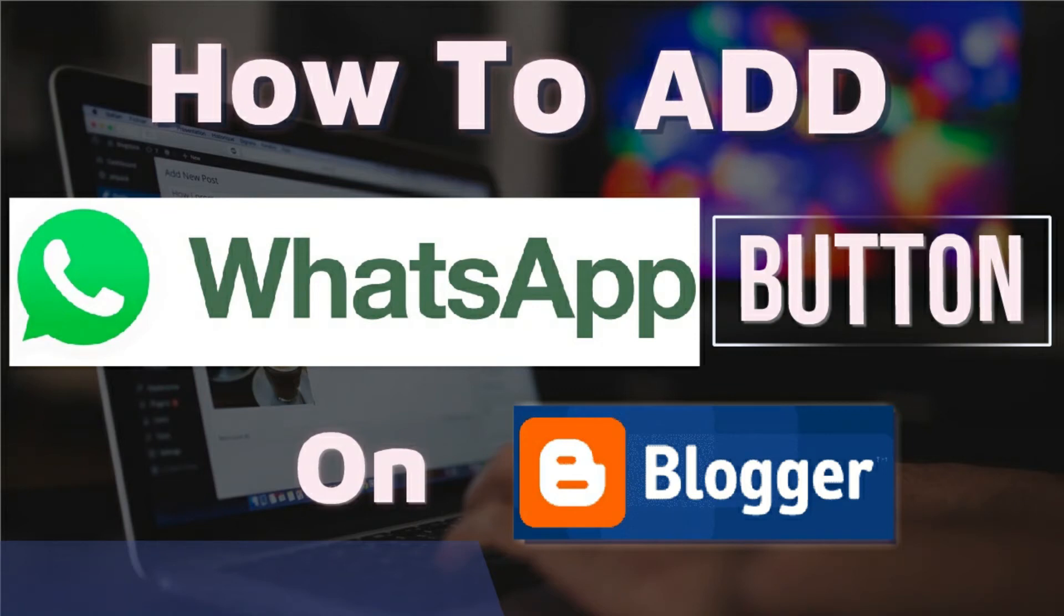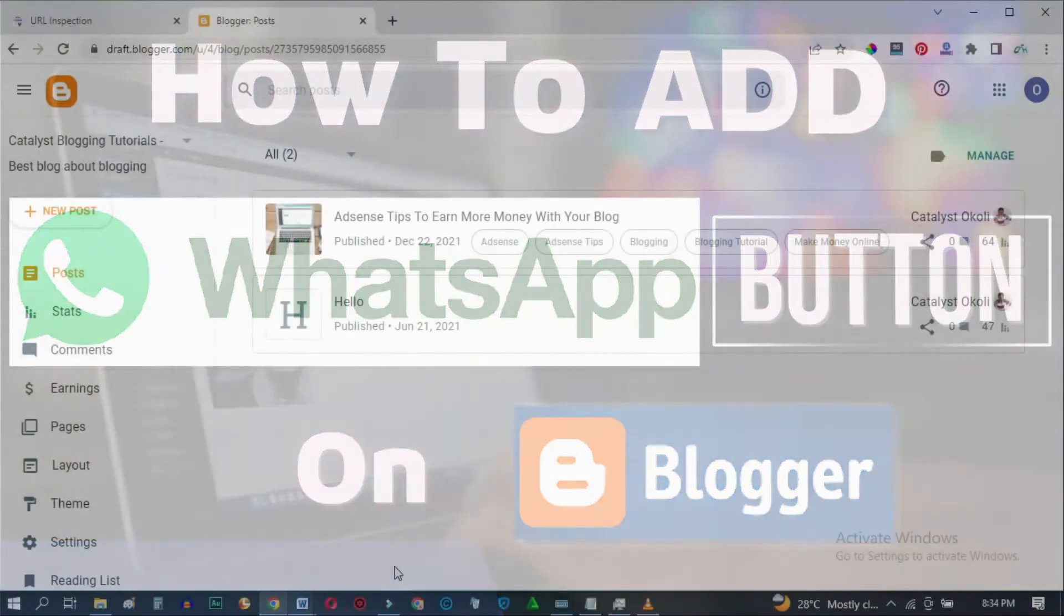In this video, I'm going to show you how to add a WhatsApp button on your Blogger blog. It's going to be straight and simple.